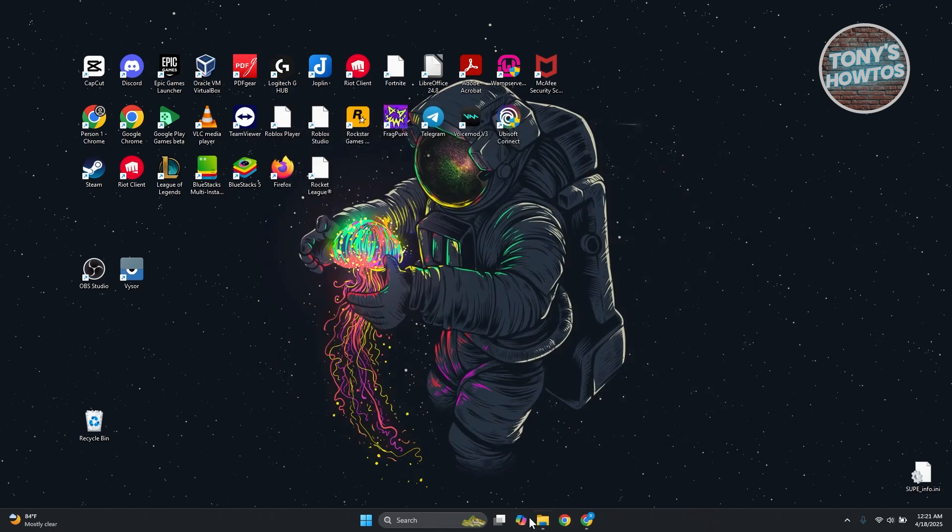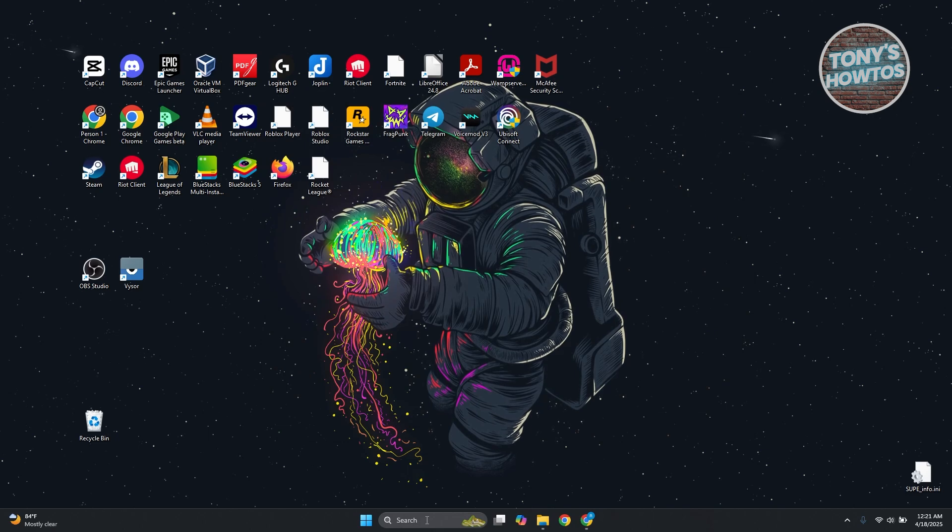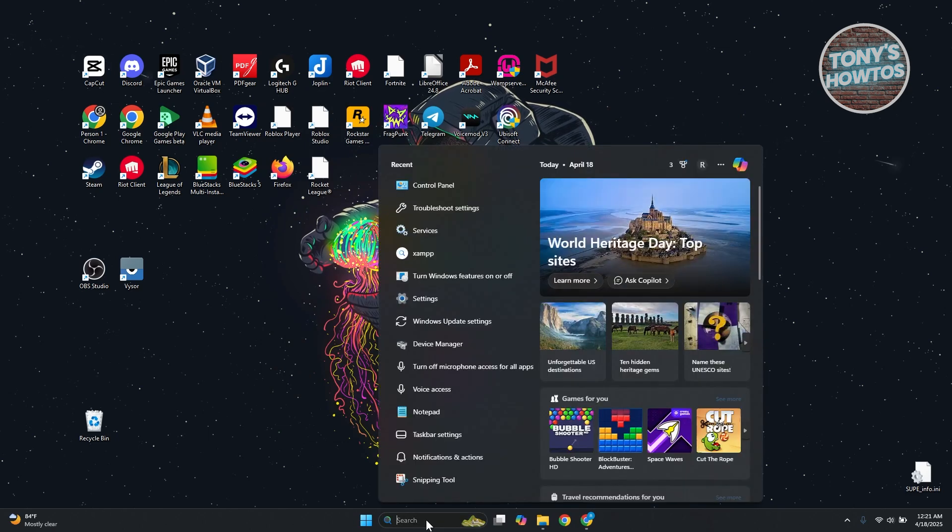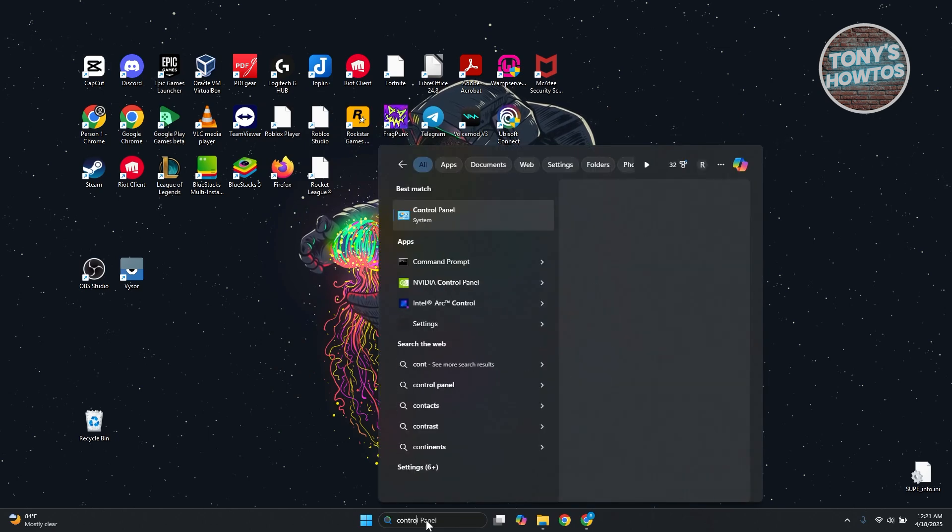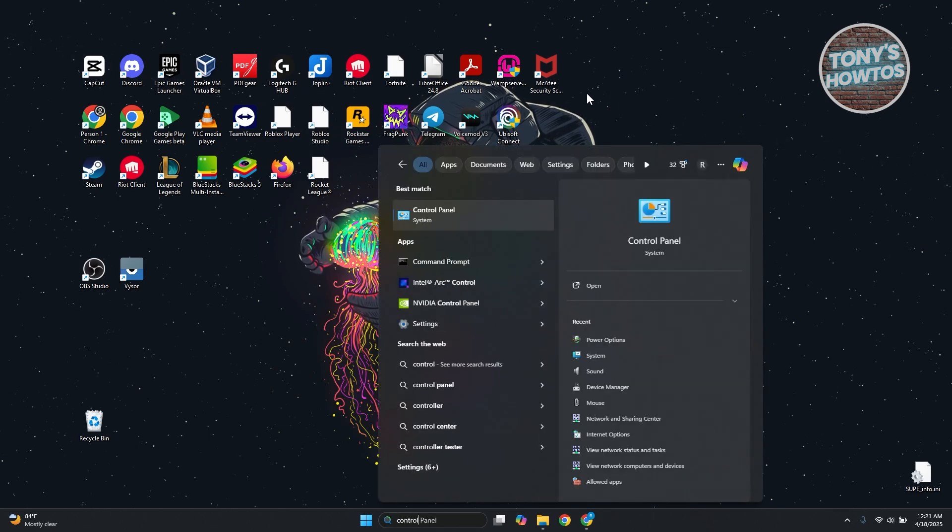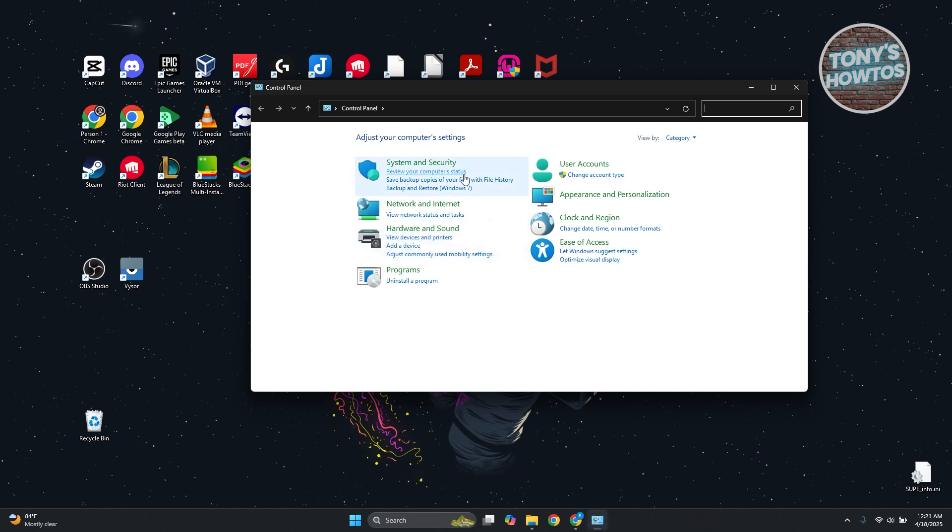You want to go to your search here at the very bottom, just type in Control Panel. Now under Control Panel you want to go and look for System and Security.